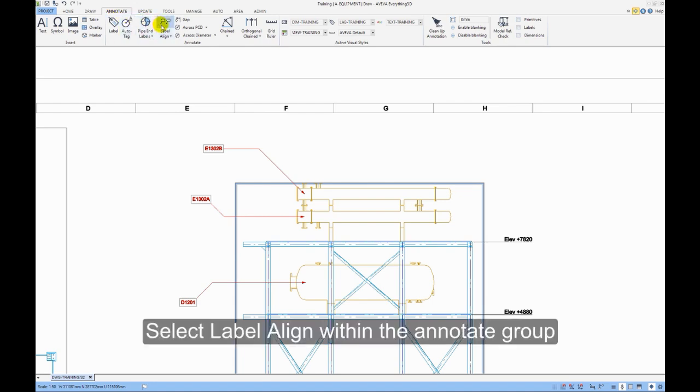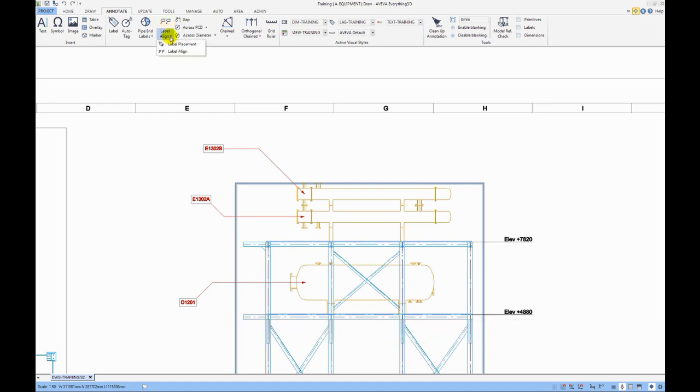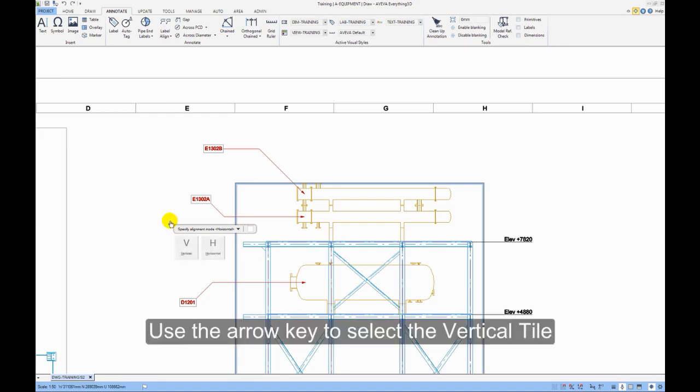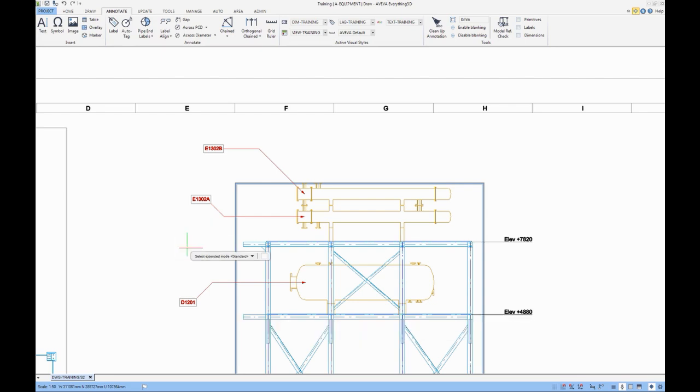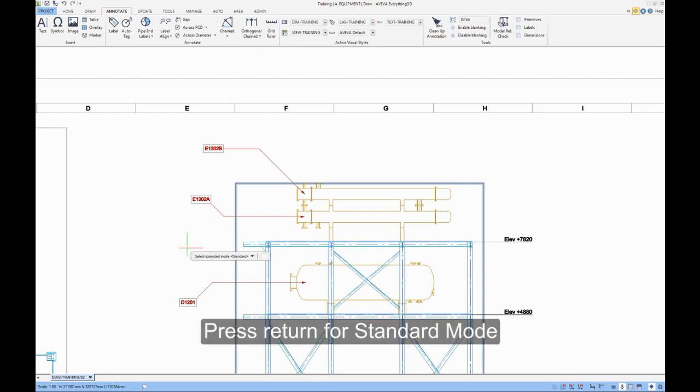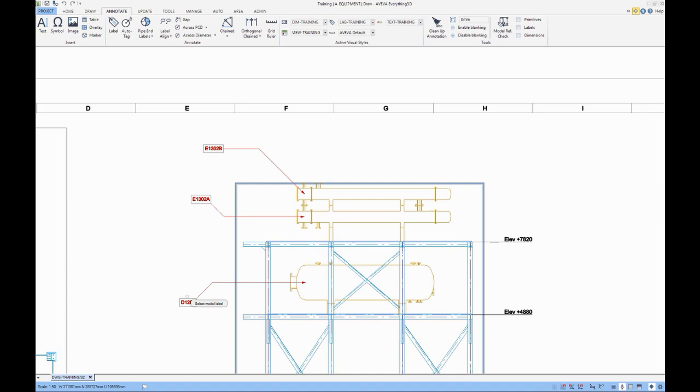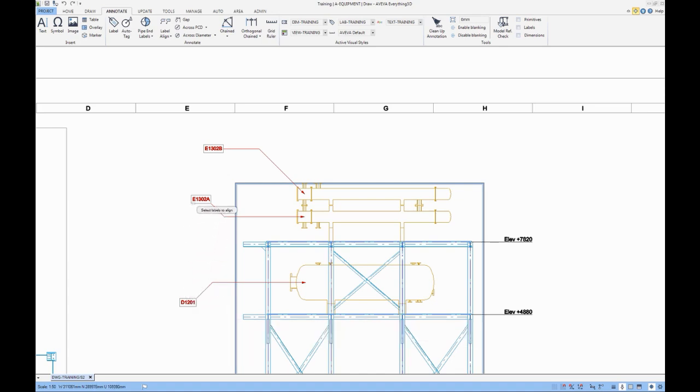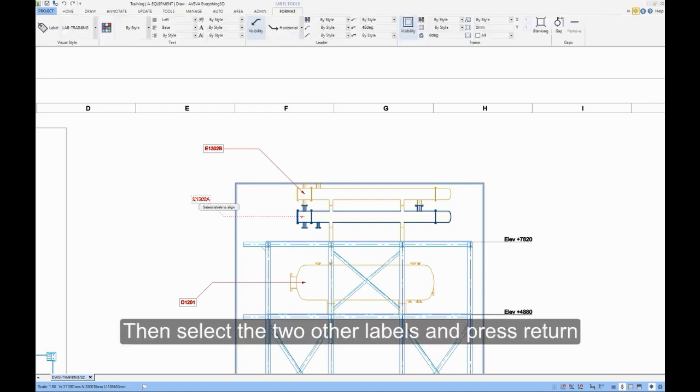Select Label Align within the Annotate group. Use the arrow key to select the vertical tile. Press Return for Standard Mode. Select the bottom label, the one to align to. Then select the two other labels and press Return.